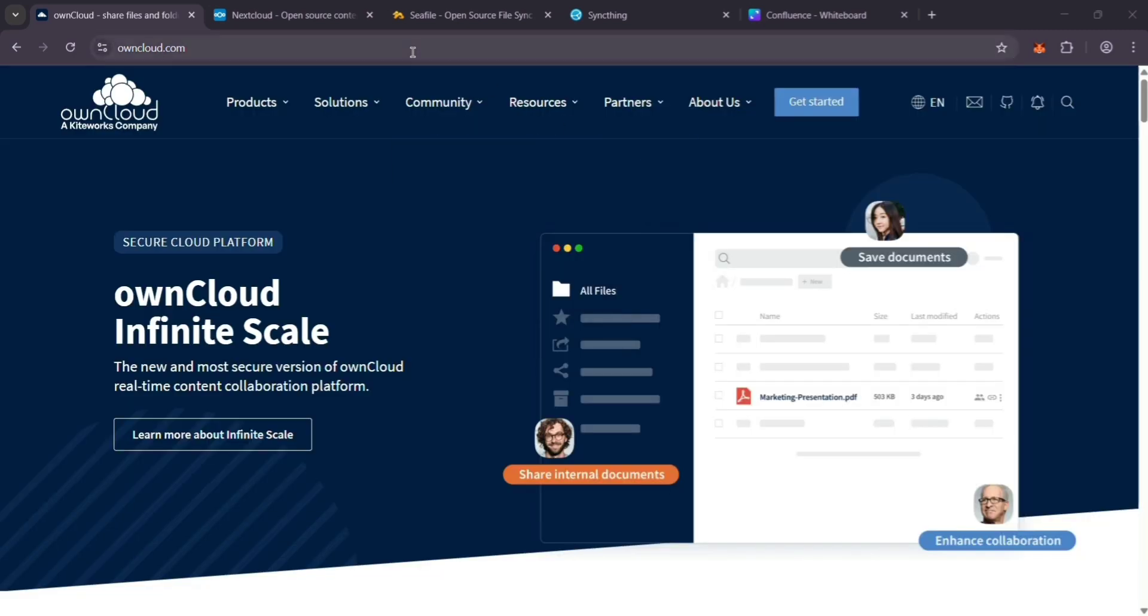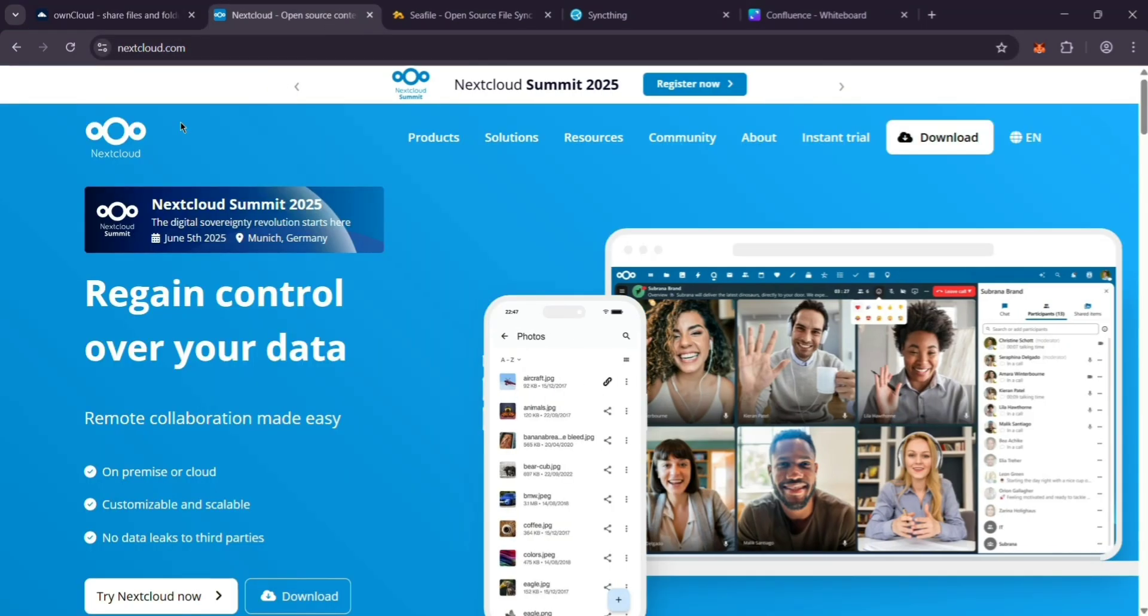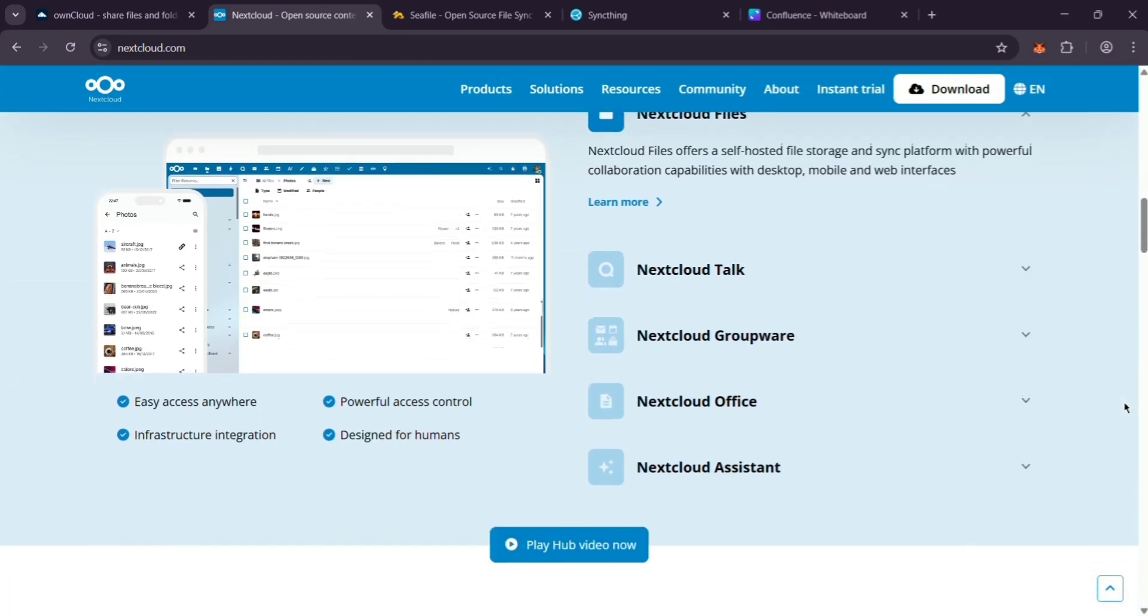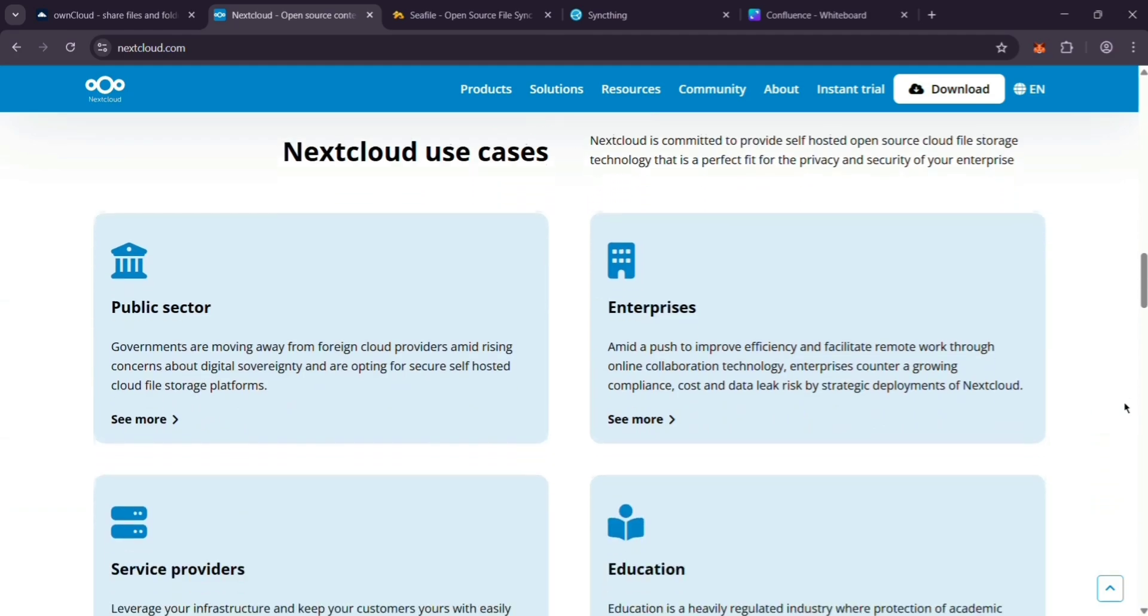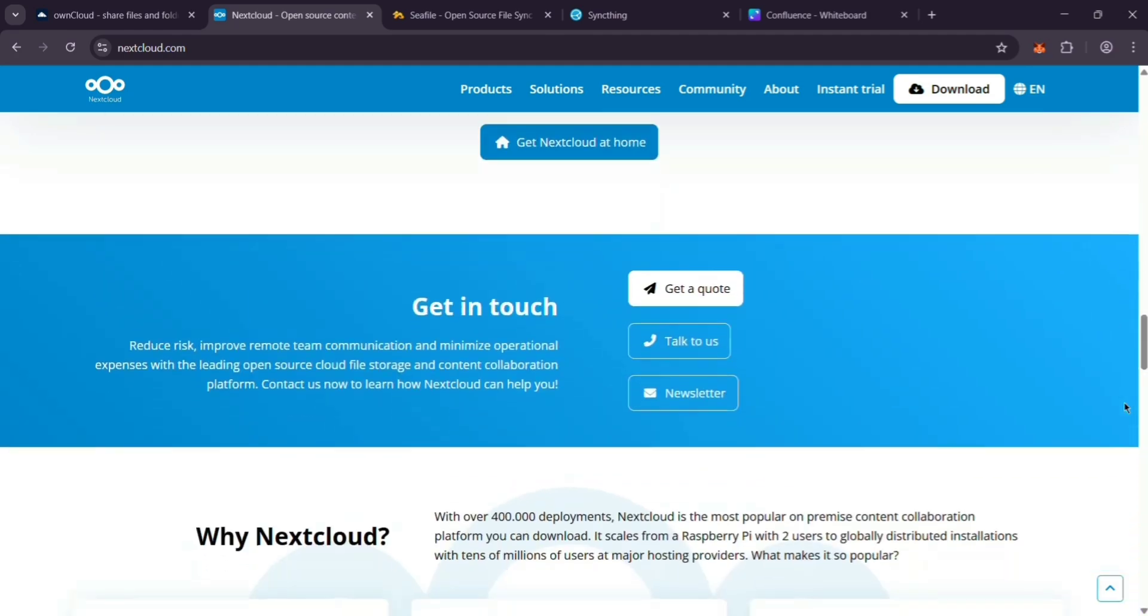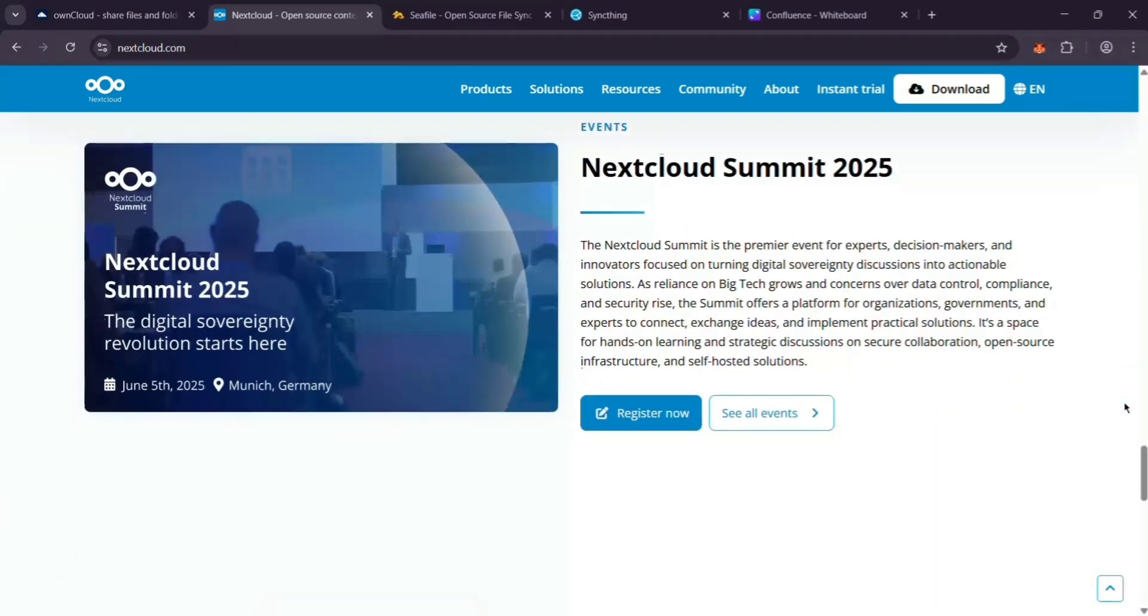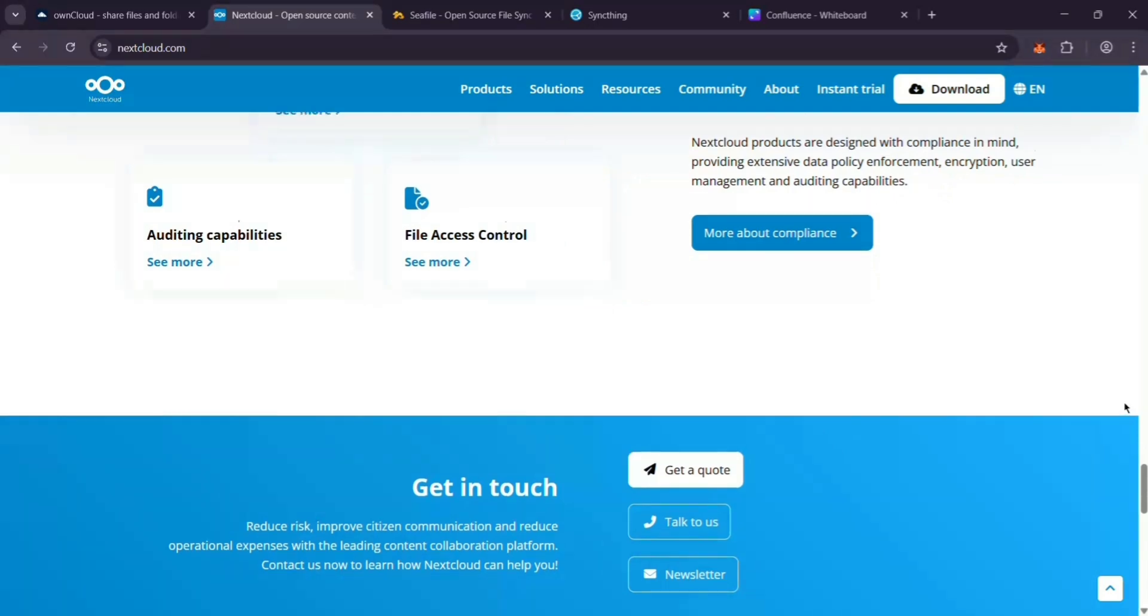Next, NextCloud. It's actually a spin-off of OwnCloud, so it's super similar. Self-hosted, file syncing, and sharing. But it's got a bigger community, more updates, and extras like video chat. It's all about privacy and staying current.